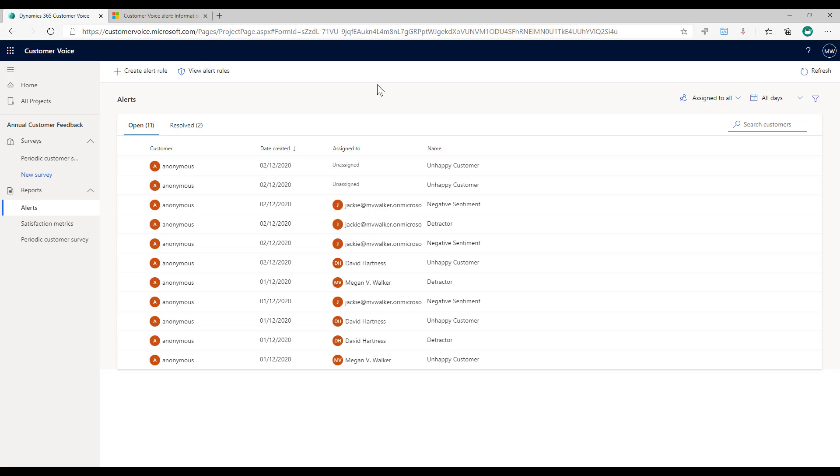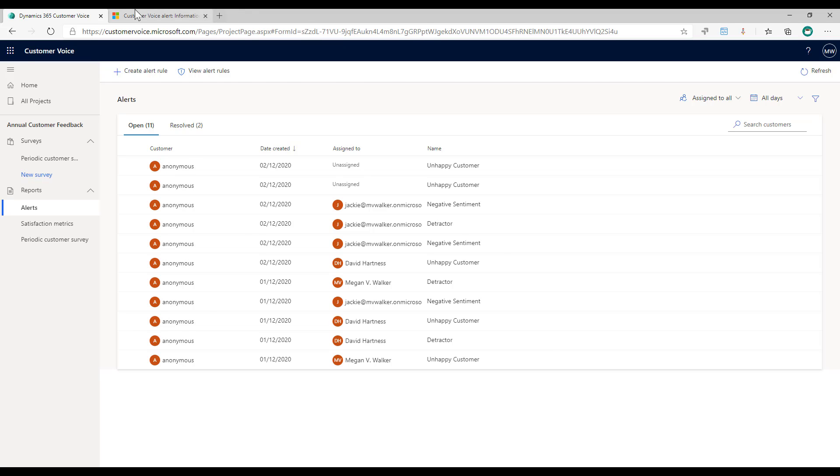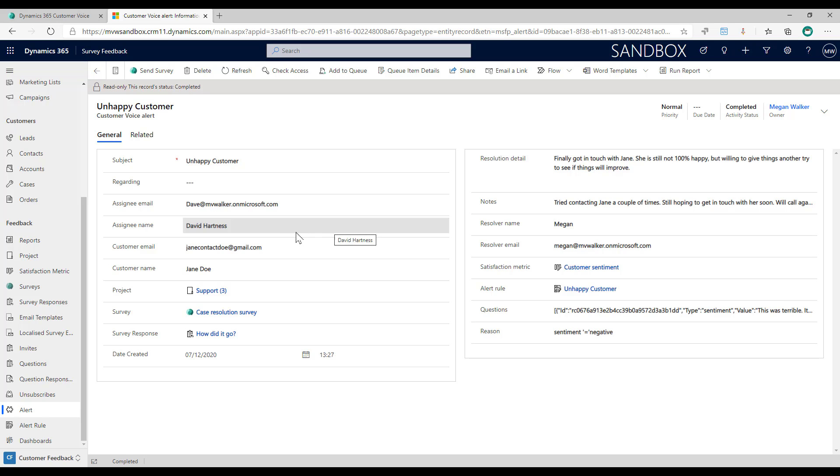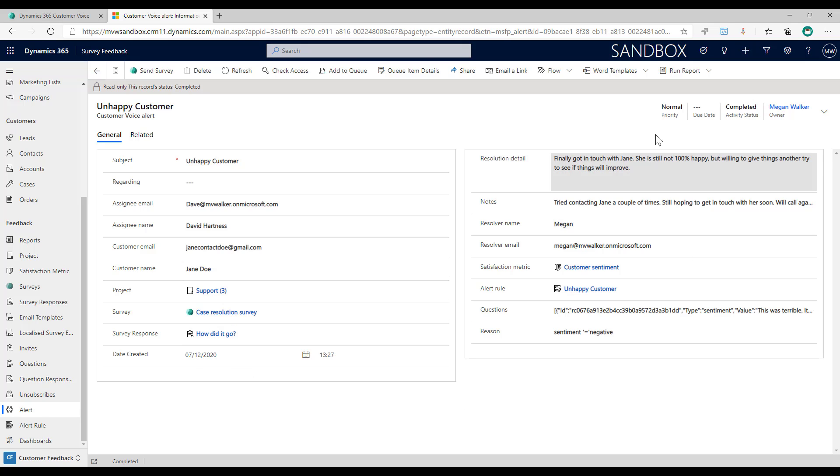Now if you have either Dynamics 365 customer engagement, sales, service, or you have a license to be able to create Power Apps and you've created a model-driven Power App, you can actually get to the alerts from within here. So we can see that we've got the information that would pass through from the alert back into Dataverse, which was CDS. We can see here that we've got things like the subject, who it was assigned to, the name of the person. If you let's say generated a survey that went out based on a case that was closed, we can see the name of the customer, the project that's linked to the survey, the survey response, and so on. And then we get to actually see the detail, the resolution detail and any of the notes that were added, who resolved it, and then what the satisfaction metric was, the rule. We've got all of that detail that's pulled back into the Dataverse.